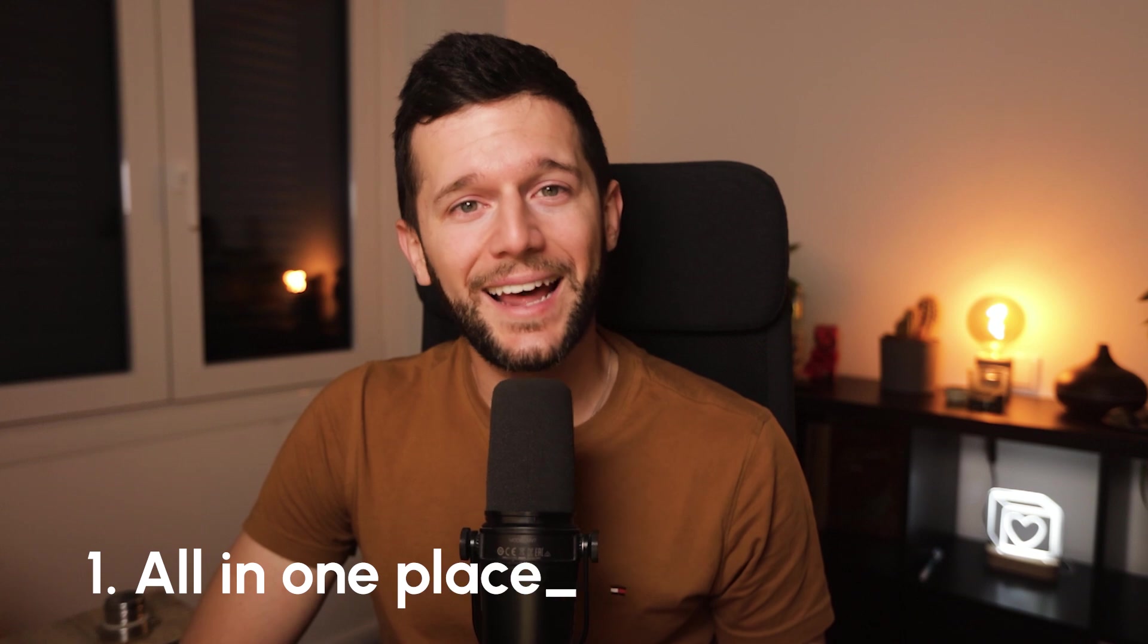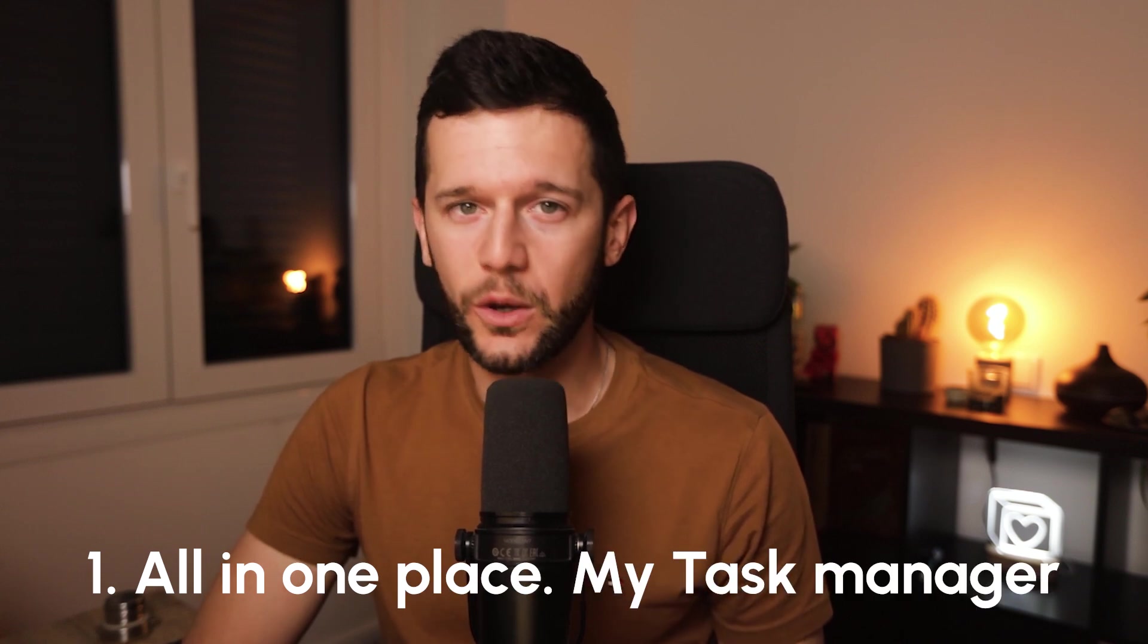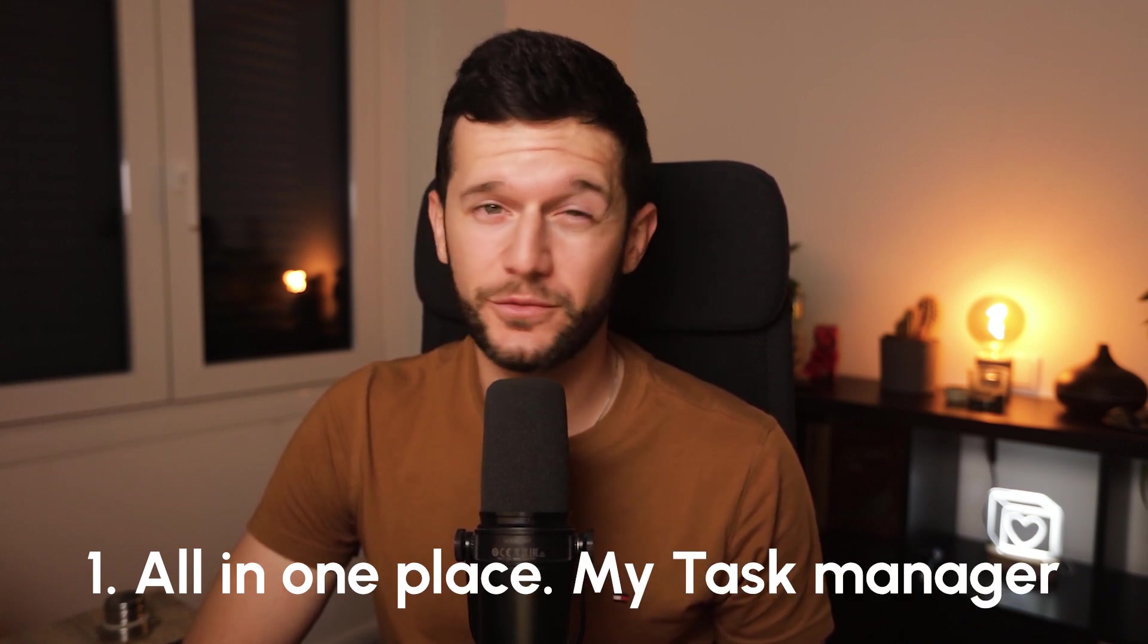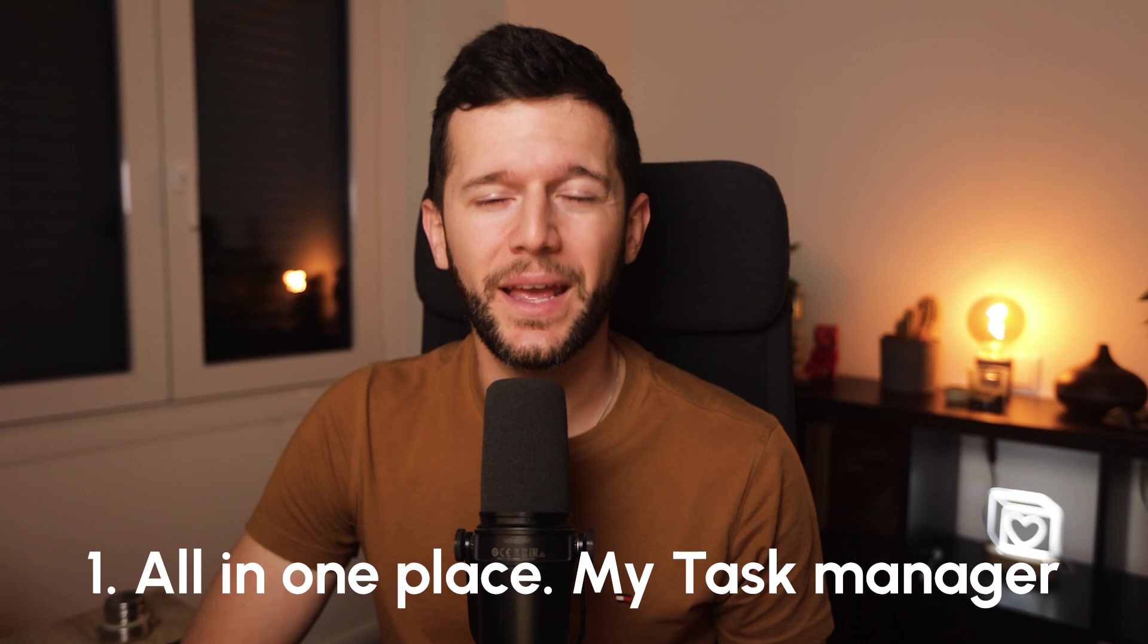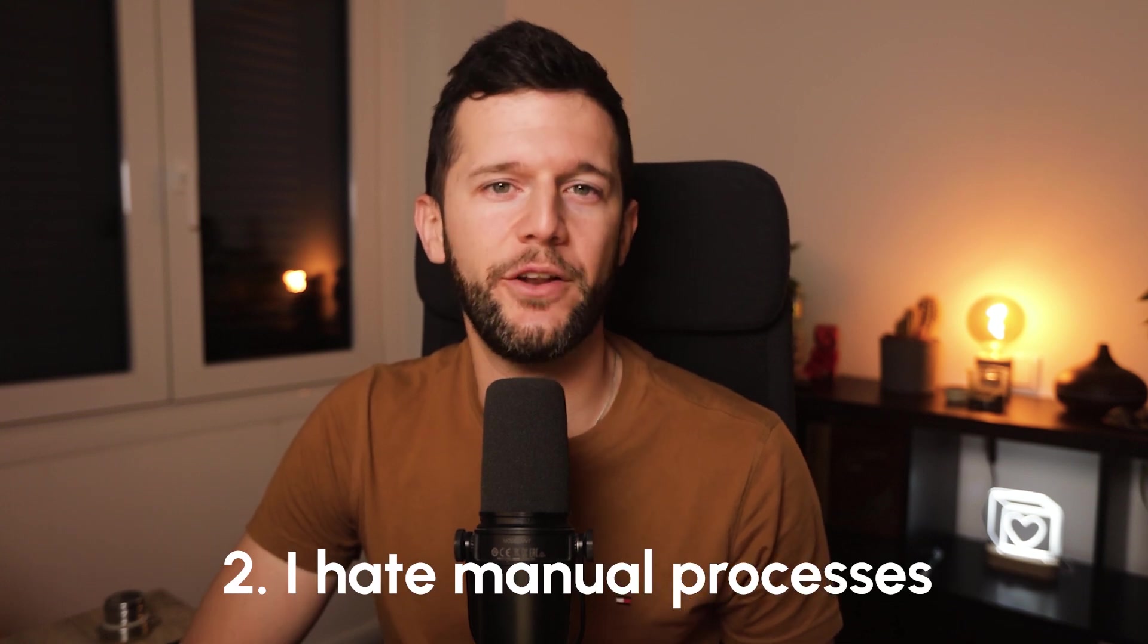I don't know about you but I like to have all my to-dos in one place, so this means a task manager not an email app, and second I hate manual processes. So in this video today we're going to fix just that.